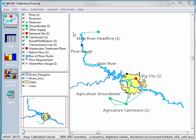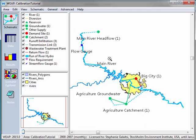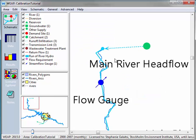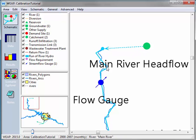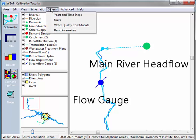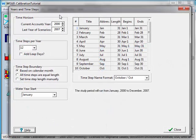Today I'll be working with just the top part of my model. I've got a catchment going into a river and a flow gauge just below. If I go up into General and Years and Time Steps, I can see that my model starts in the year 2000 and goes until 2007.